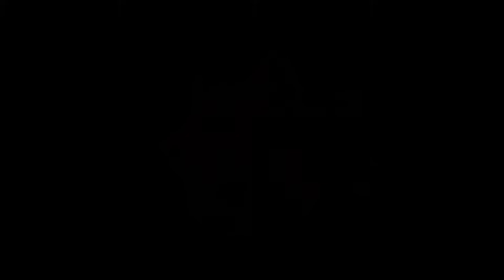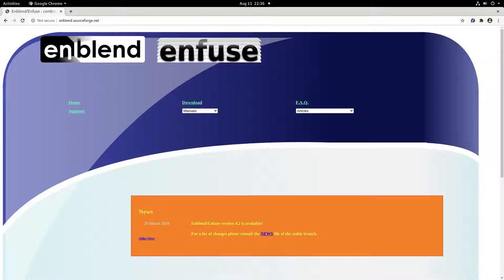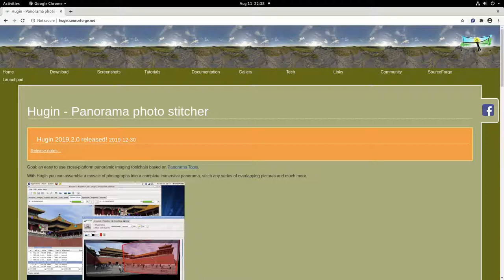Don't freak out, it's really easy. You will need Enfuse installed on your computer, but if you have Hugin Panorama Stitcher installed, it's already there. If you don't have Hugin Panorama Stitcher installed, pop over and grab it, it's free and it's a great program to have.